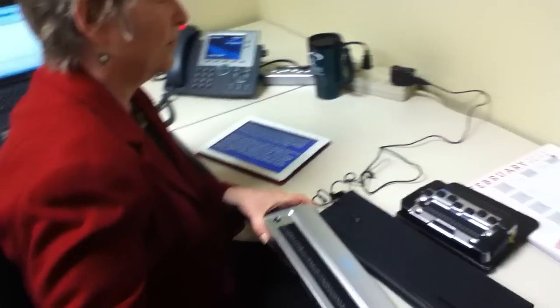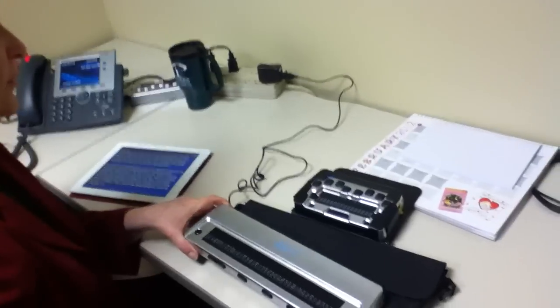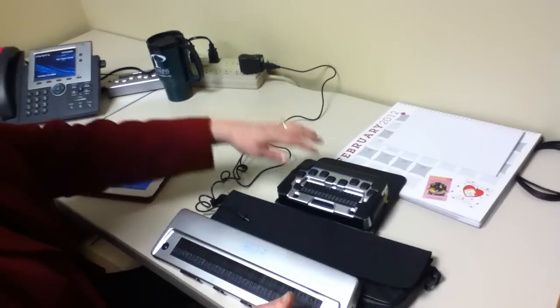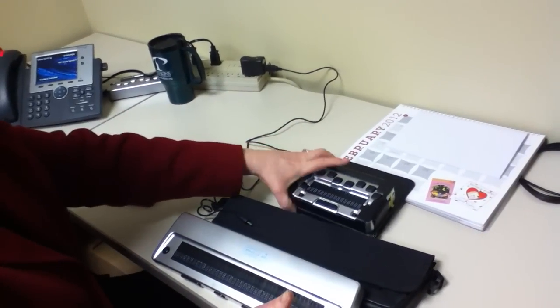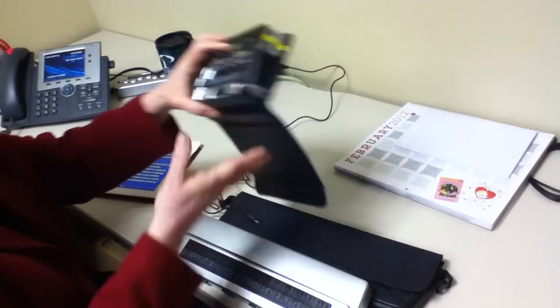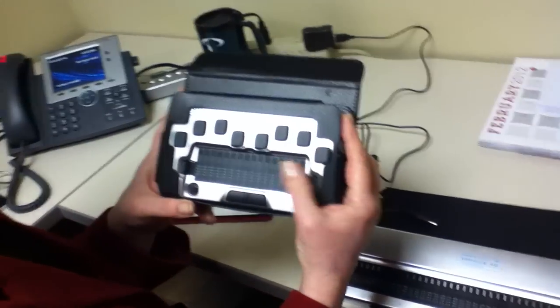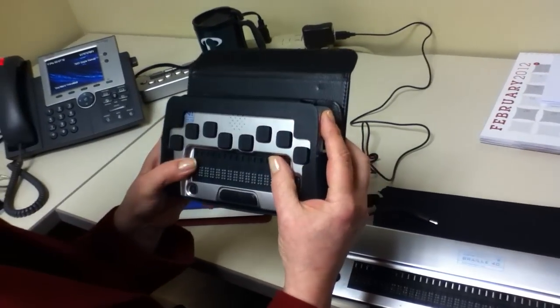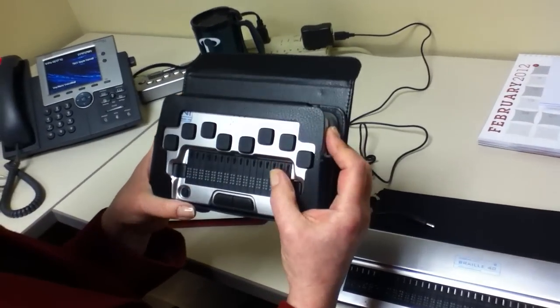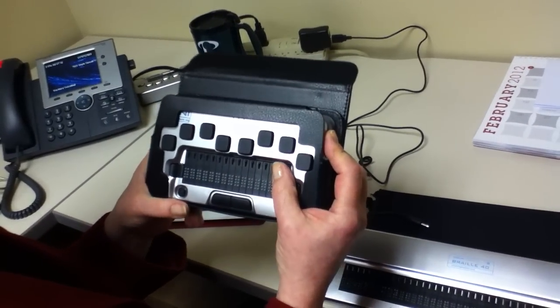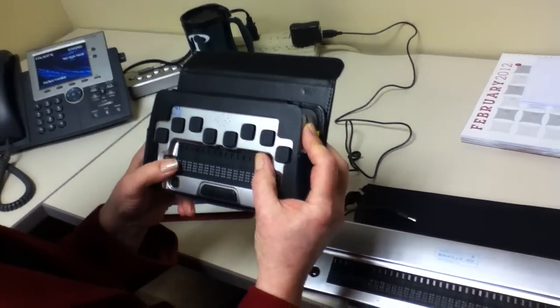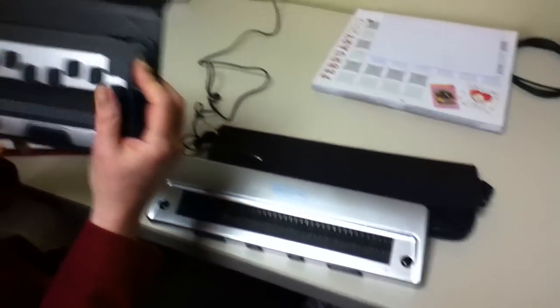Now, we have a new Braille display that's coming out that is not connected right now, and this is the new Perkins Products Mini. The one that I had just shown you was the Perkins Products version 5 40 cell.